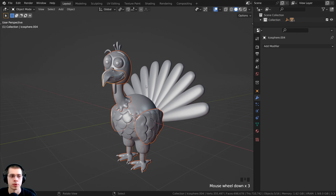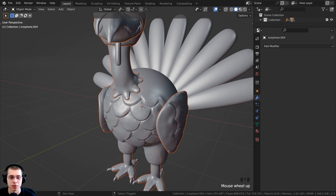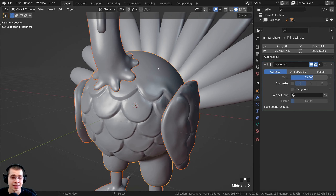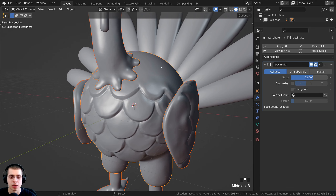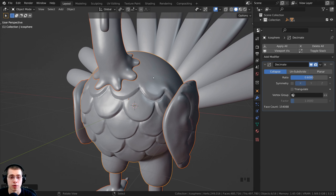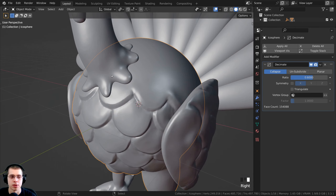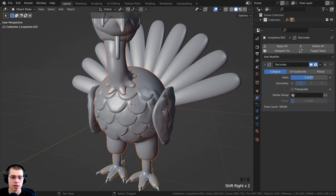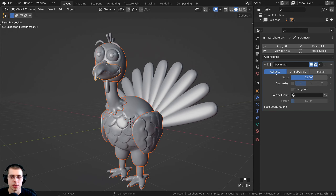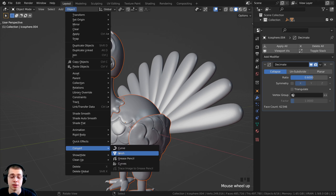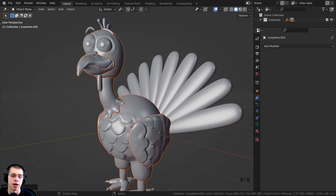I'll hold Shift and select the wings, neck, head, and beak, then lastly Shift-select the body object which has the Decimate modifier — it gets a yellow outline as the active object. Now I press Ctrl+L to bring up Link and Transfer Data and click Copy Modifiers, which copies the modifier from the active object to all others. Then with all objects selected, I'll click Object > Convert > Mesh to apply all modifiers at once.